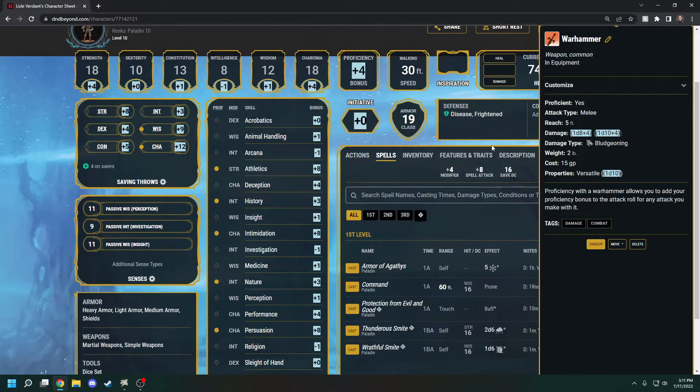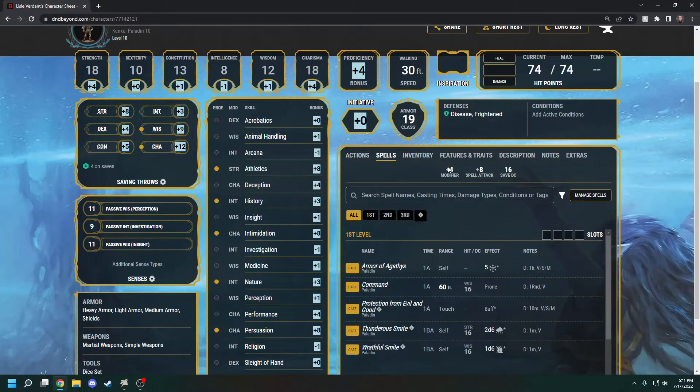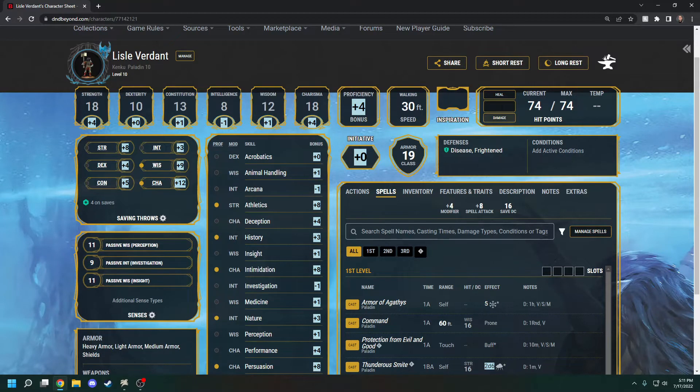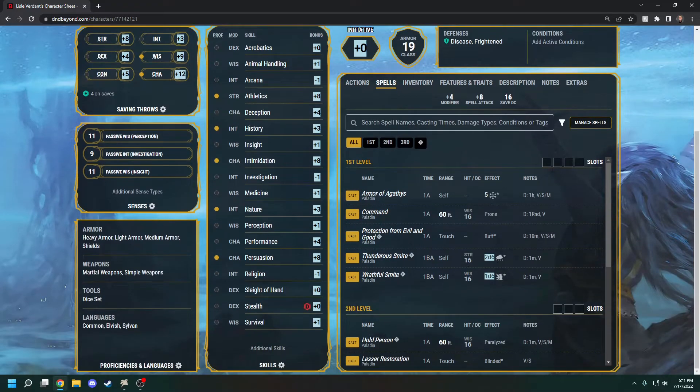It works with spells and all kinds of other stuff as well. The only thing it doesn't work with is your hit points, so you're going to want to track your hit points by yourself. Make sure your DM knows your AC and stuff like that.